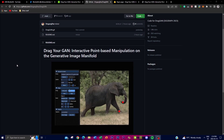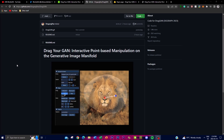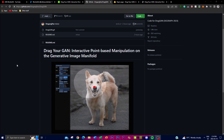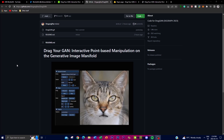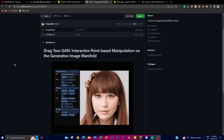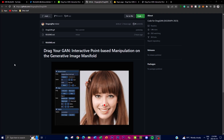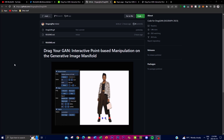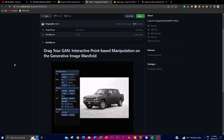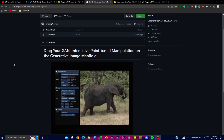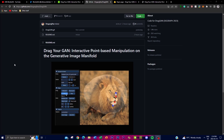Welcome back to another YouTube video at the world of AI. In today's video we're going to be focusing on a new project called DragGAN. DragGAN is an interactive point-based manipulation on the generative image manifold — a research paper that focuses on addressing the challenge of controllability in deep generative models, specifically towards generative adversarial networks, which is what GAN stands for.